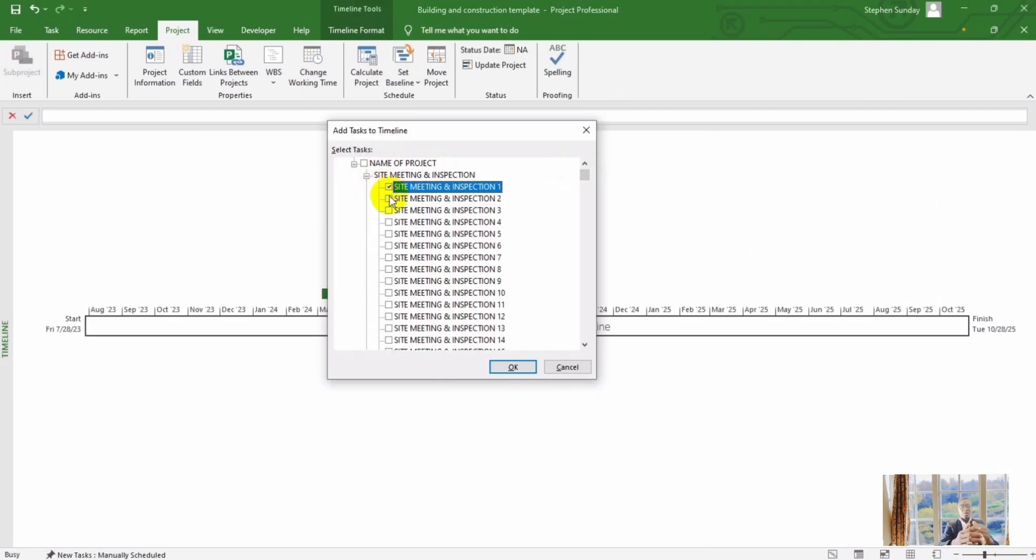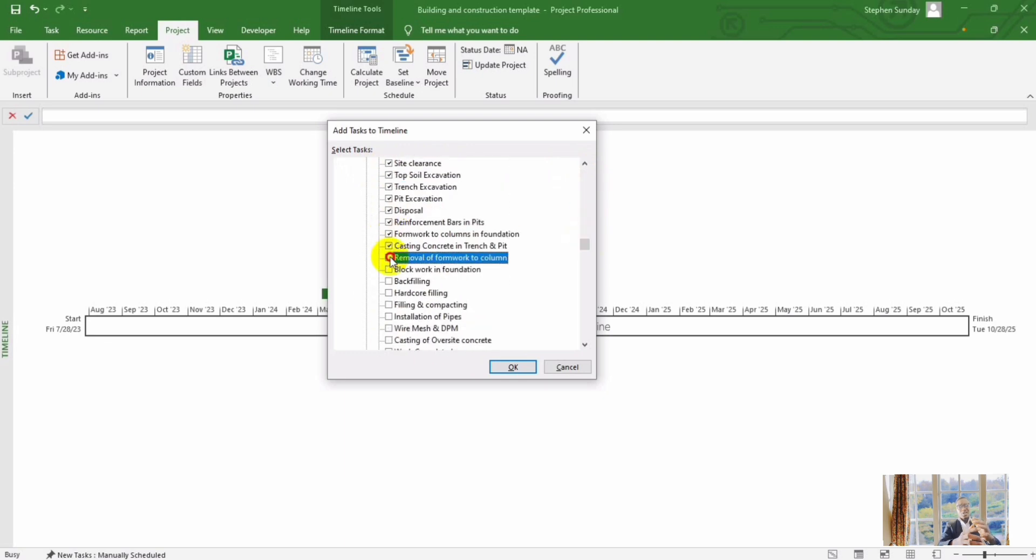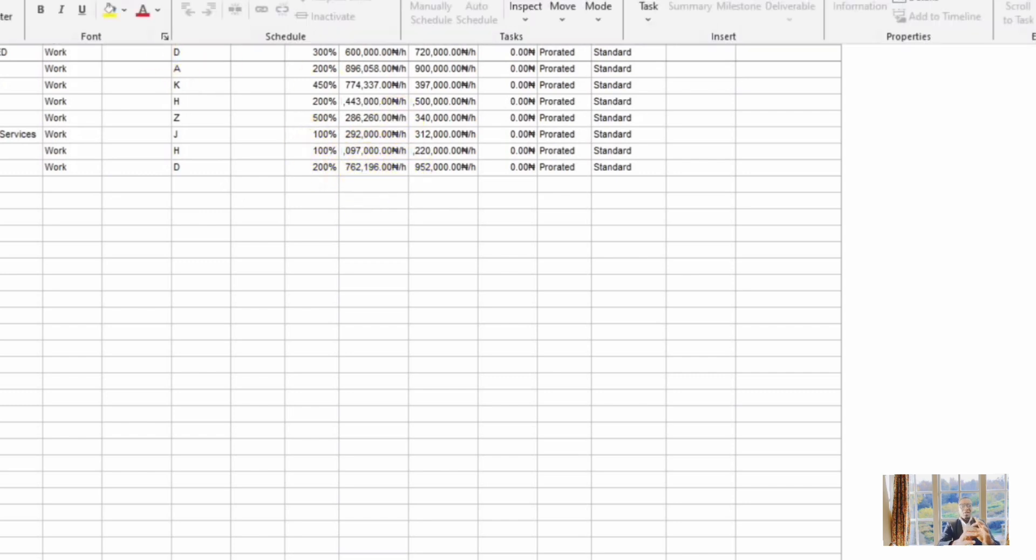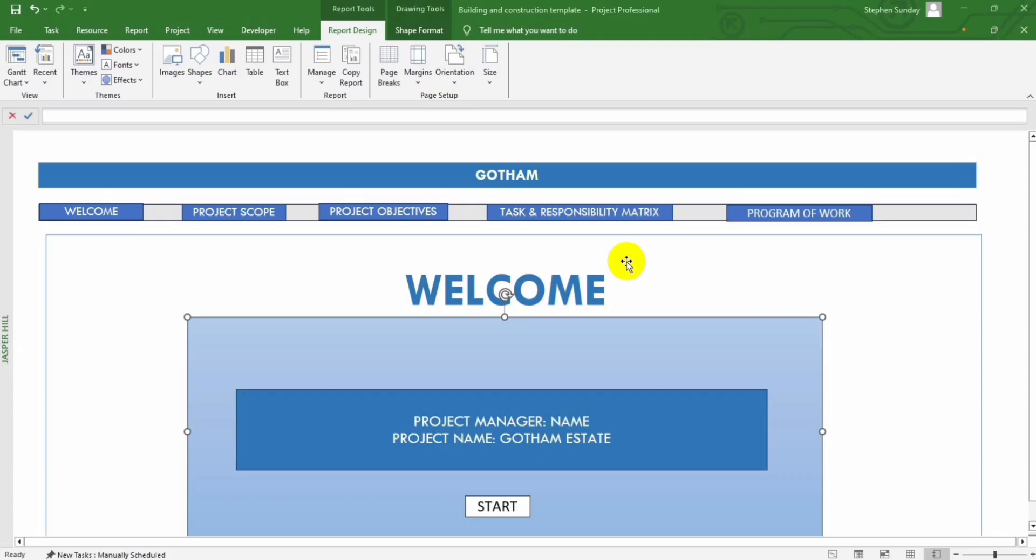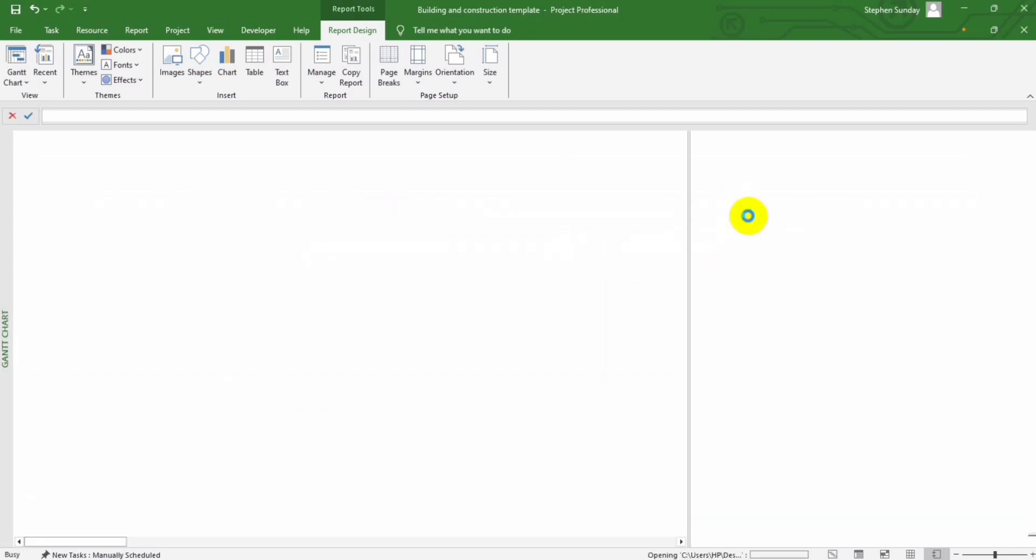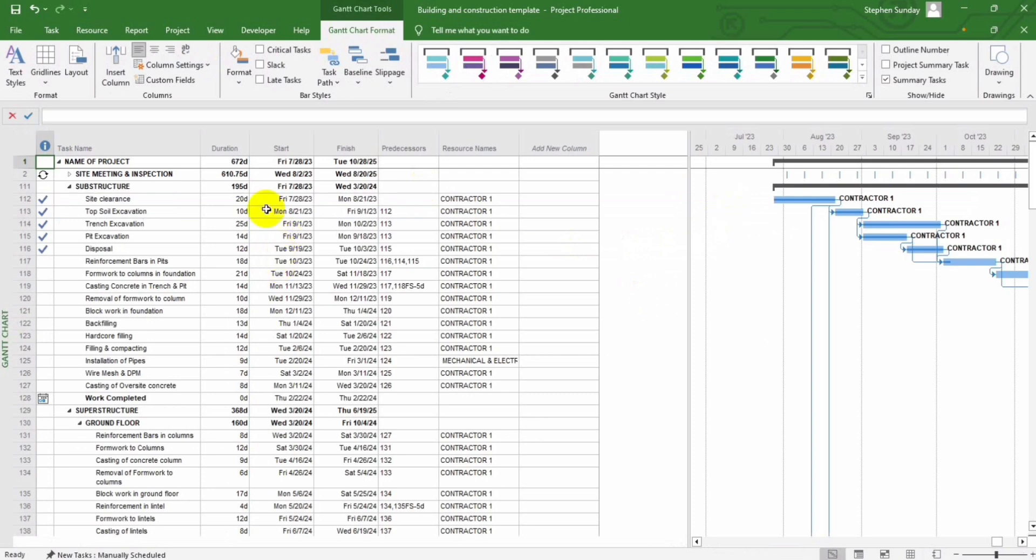Whether you are managing timelines, allocating resources, or tracking project progress, our template offers unparalleled flexibility. You can customize it to suit your project's unique requirements and adapt effortlessly to changing needs.